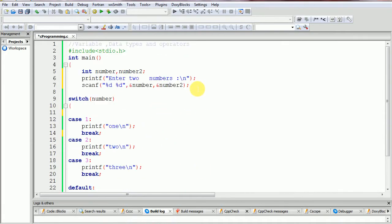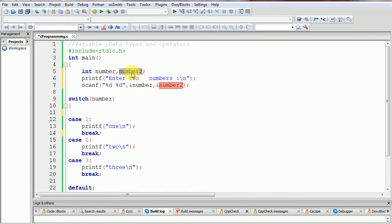In this case we will take two numbers as input: first number, second number. Enter two numbers. This is printf and %d, %d — that means we will get two integer numbers as input.